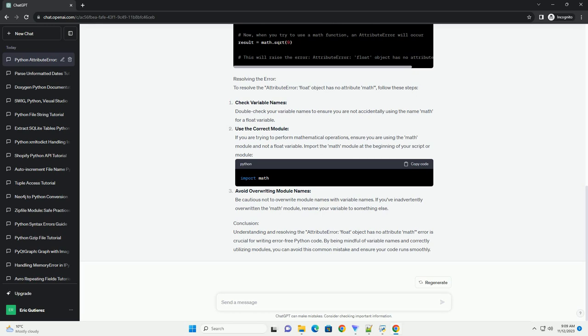Avoid overwriting module names: Be cautious not to overwrite module names with variable names. If you've inadvertently overwritten the math module, rename your variable to something else.